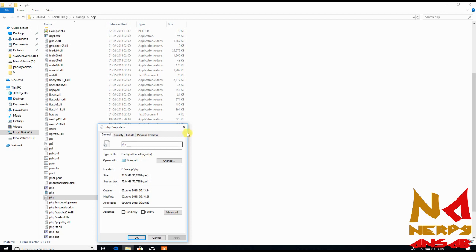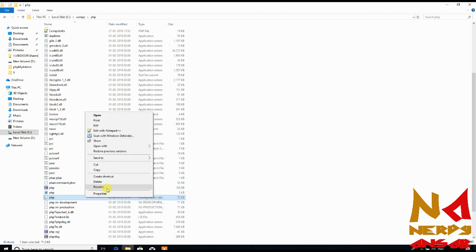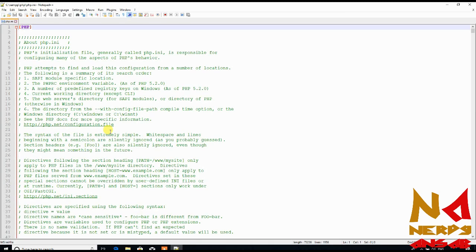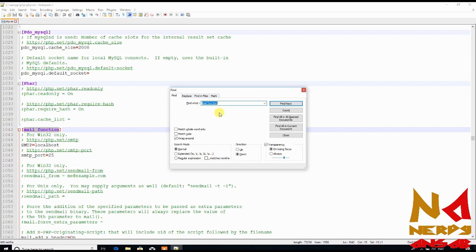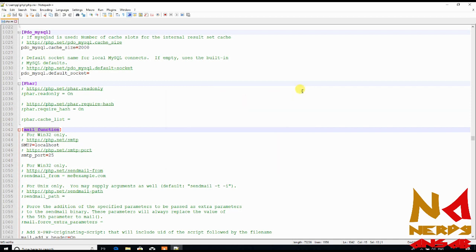Edit this file with any text editor you like. I am using Notepad++. Now you can use the search feature of your text editor and search for the mail function — M-A-I-L-F-U-N-C-T-I-O-N. In my file it is on line 1042.